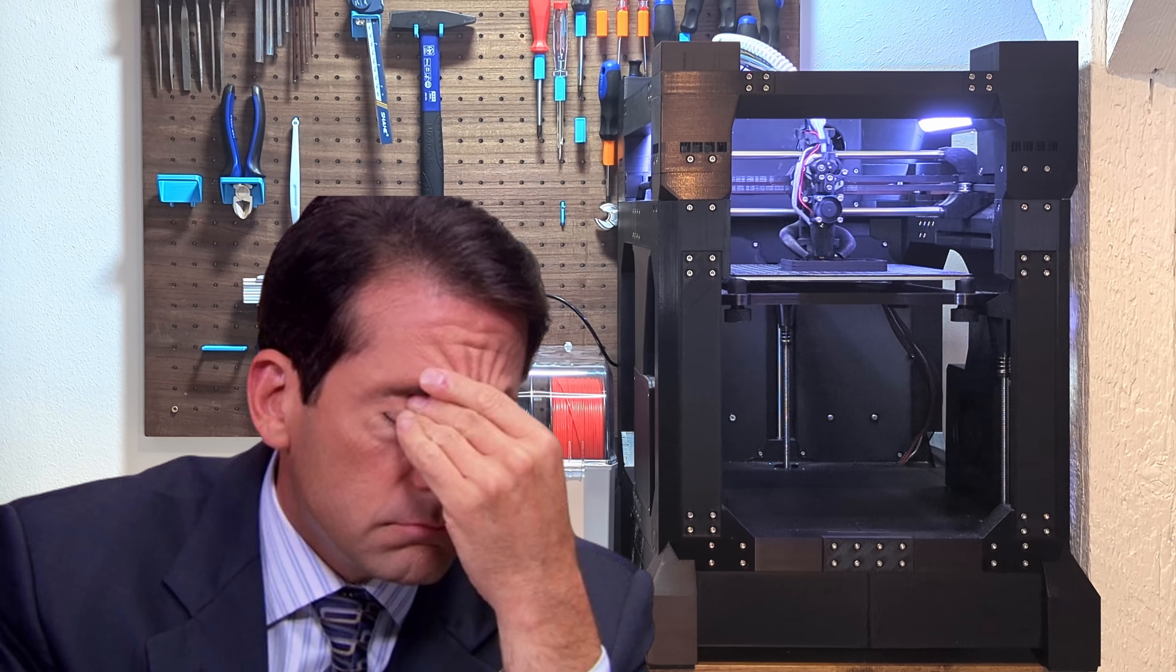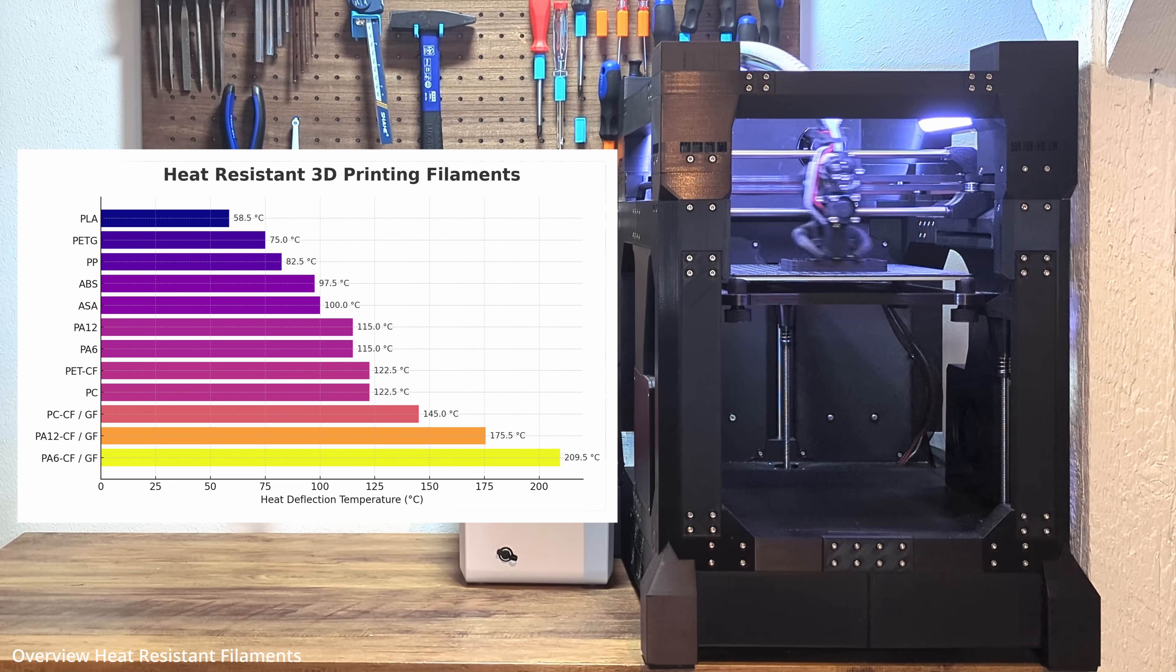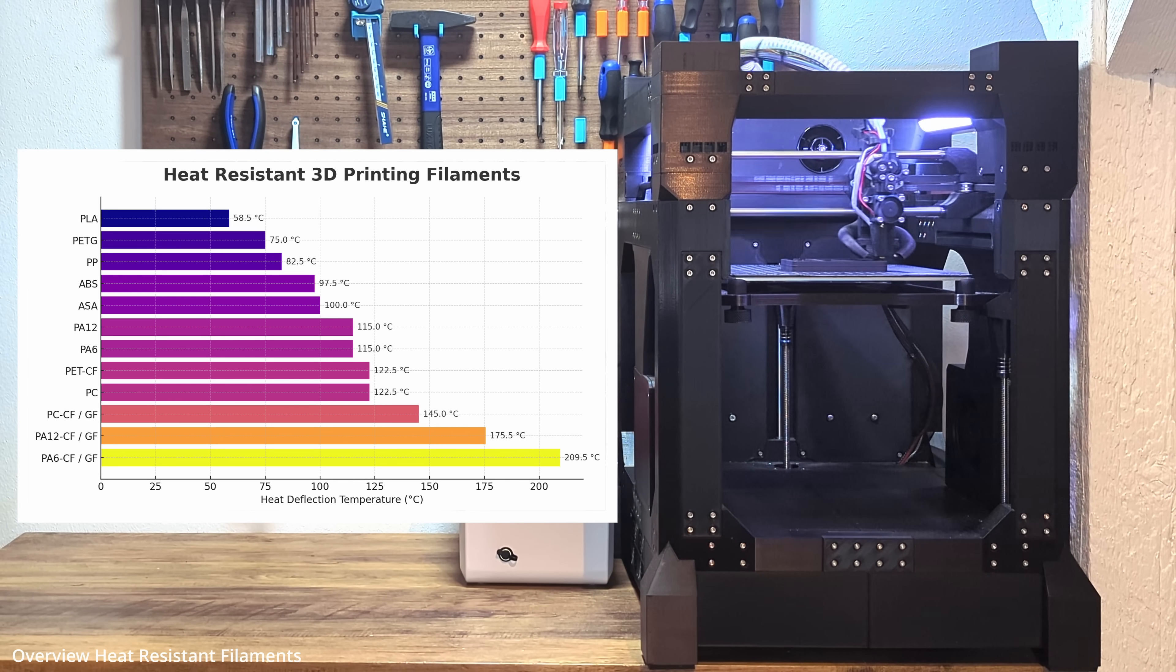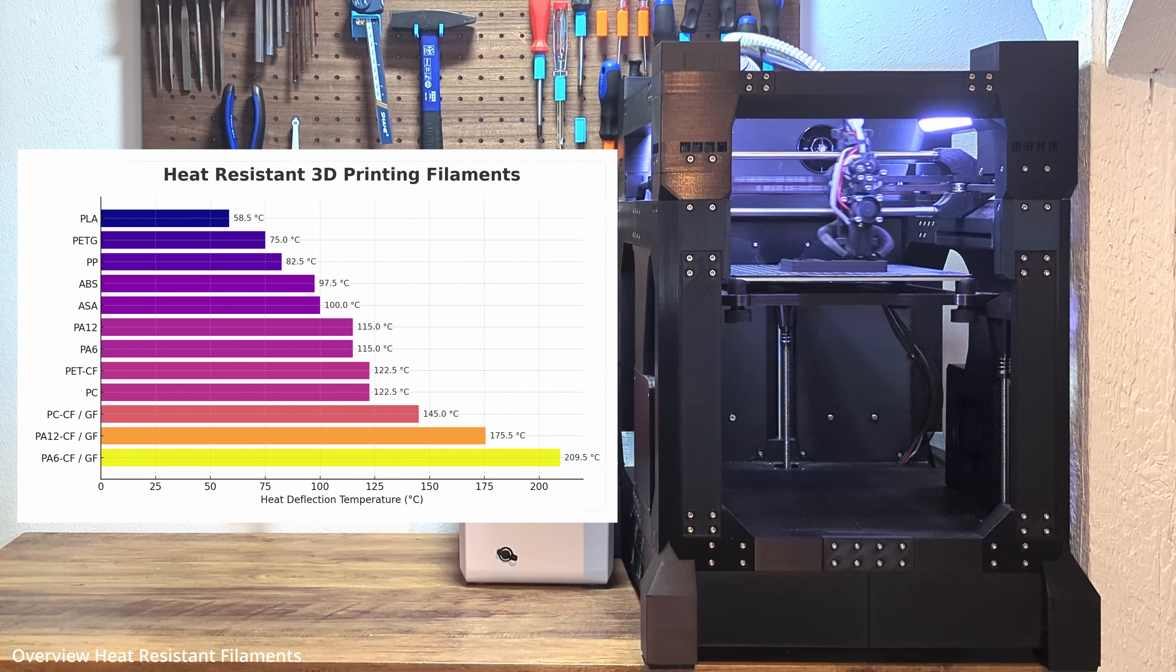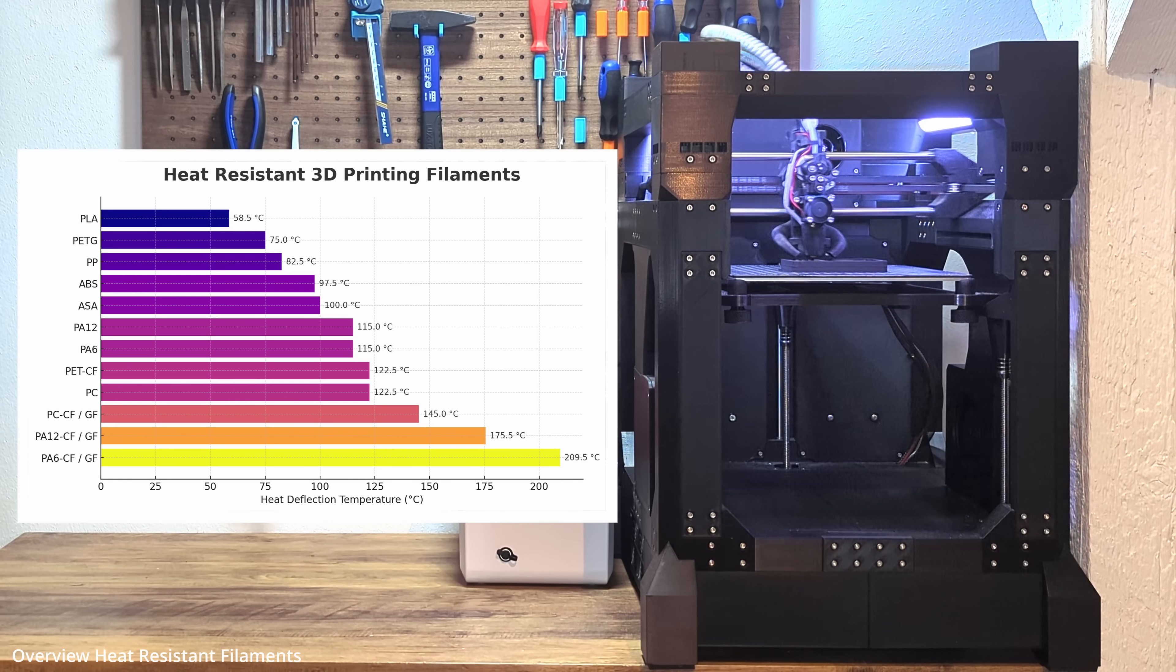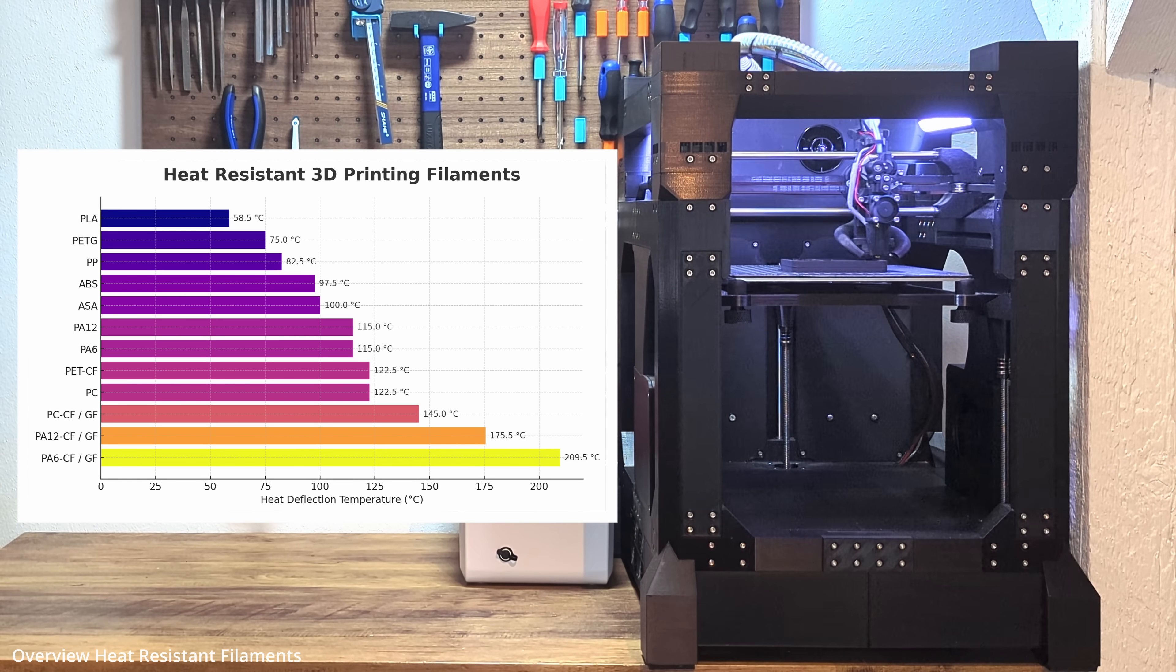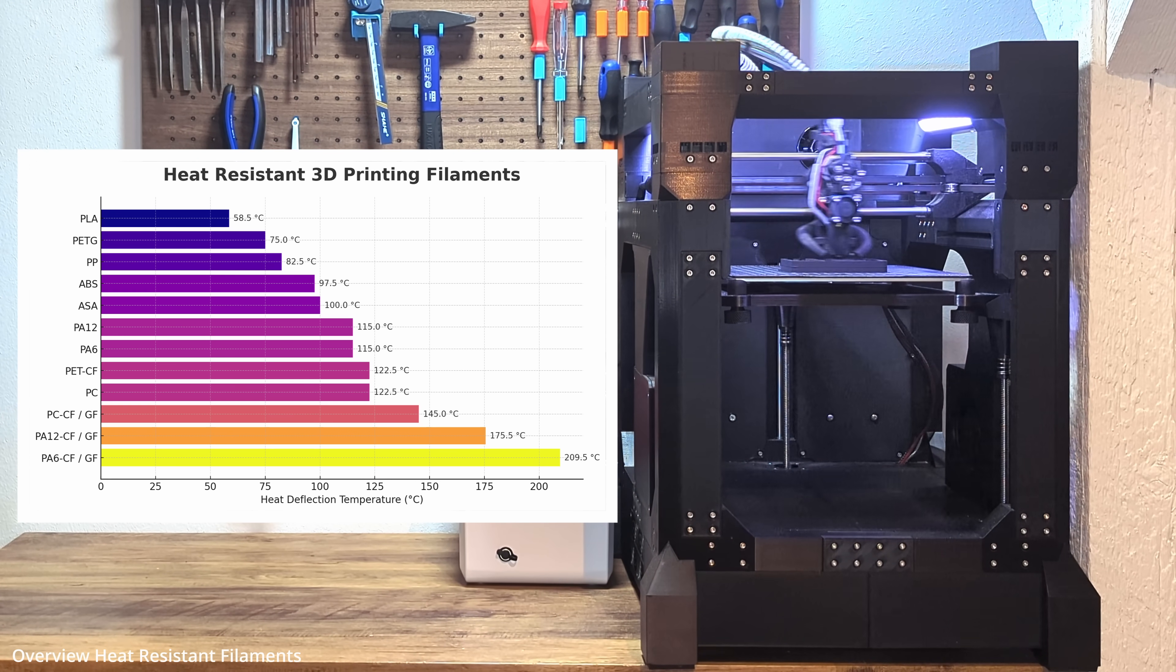Sure, you could try another heat-resistant filament like PC, PP, PPS or PET, but let's be honest, none of them are exactly beginner-friendly either. I chose nylon because I knew what I was getting into. But if you've already worked with some other heat-resistant filaments and you know how to handle them, go with the material you're comfortable printing and get a reliable part without losing your sanity.